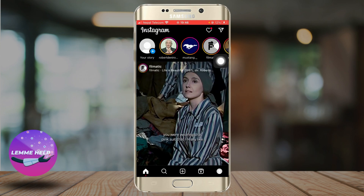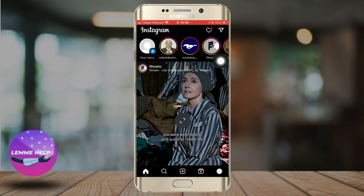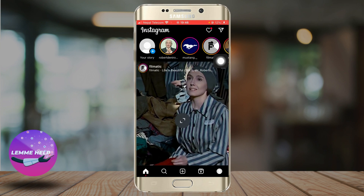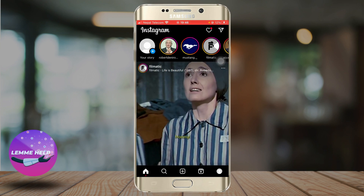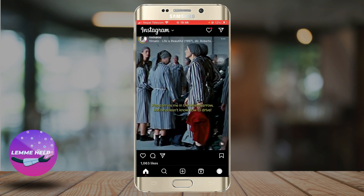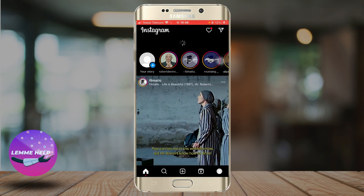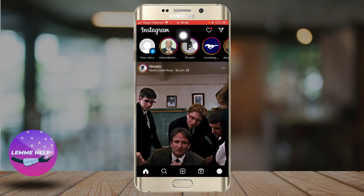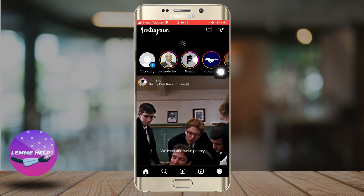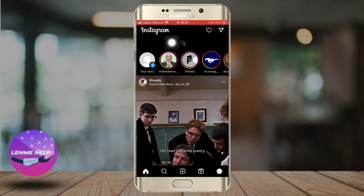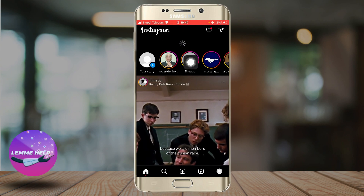Now, make sure you refresh the Instagram app frequently. If you have only been seeing old posts, then what you can do is slide down in the Instagram app so that it loads and you could see all the new posts available in Instagram.